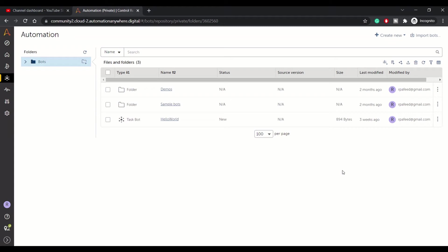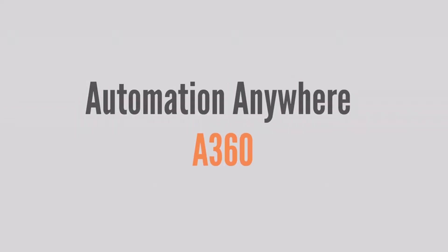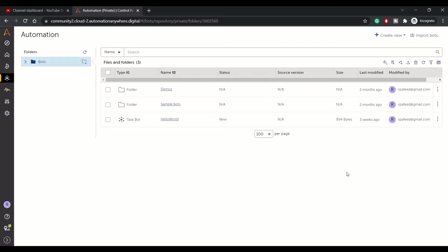Hey guys, welcome to RPA feed and in today's video we'll be looking at RPA workspace, or rather the place, the UI where you can develop your bot. So let's get started.